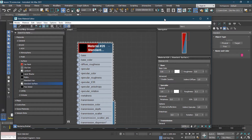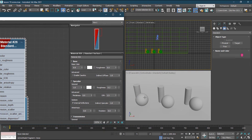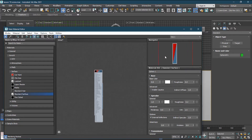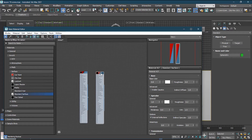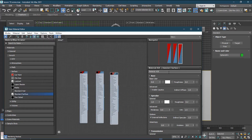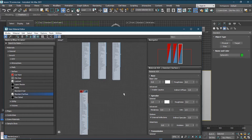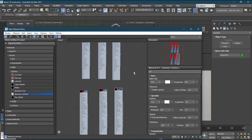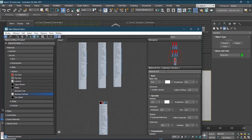I'll drag the Standard Surface and drop it into the material editor. There are many different options here. I'll apply this shader to the first sphere — right-click, Assign to Selection — and name it Sphere One. Then I'll drag one more for Sphere Two, one more for Sphere Three, and create materials for Cylinder One, Cylinder Two, Cylinder Three, and finally one for the Backdrop.